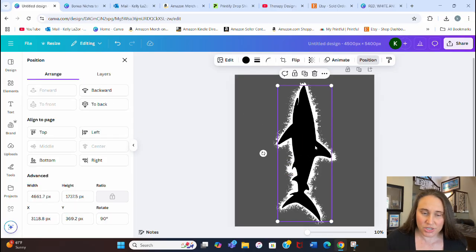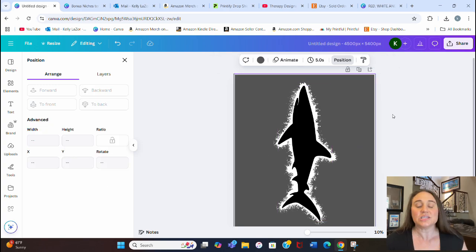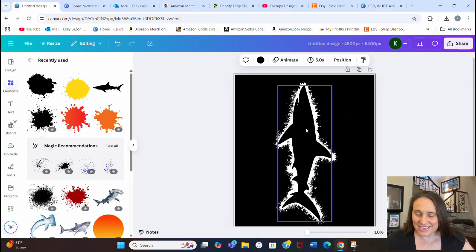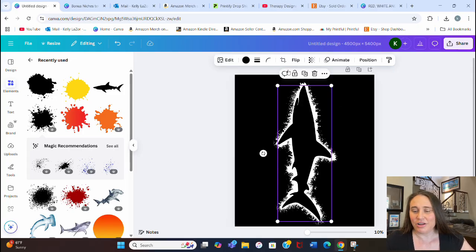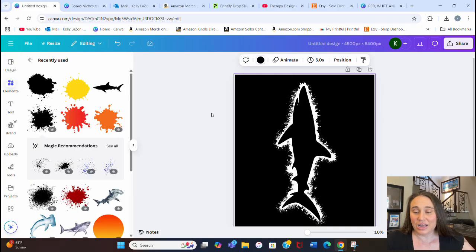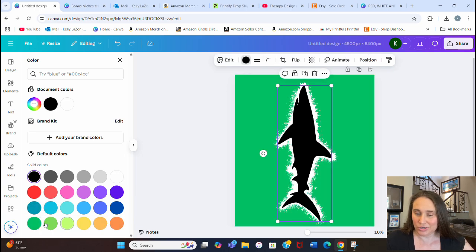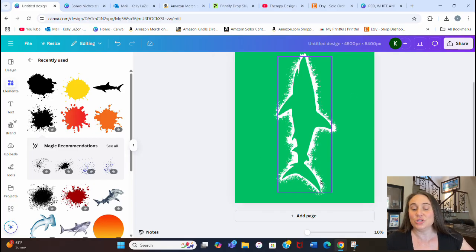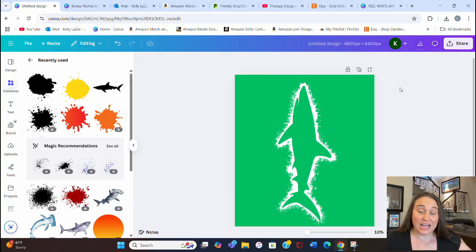I can go to Position one more time and bring my shark to the front. Now I've got a good splatter around it. I'm going to make the background black — so now the shark is black and the background is black, the exact same shade. They can be any color: black, neon green, regular green — just make the shark the same color as the background so that the only thing that looks different is the splatter.